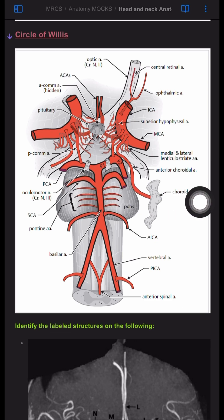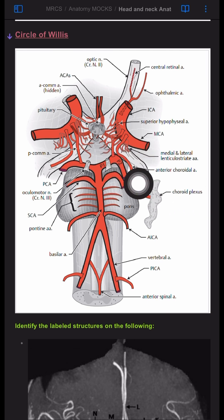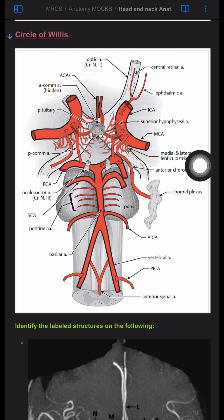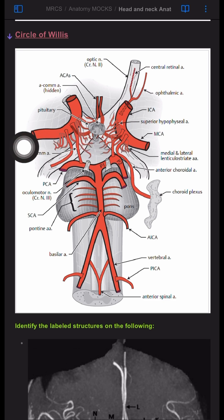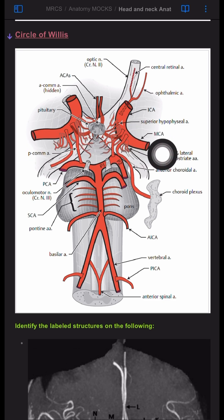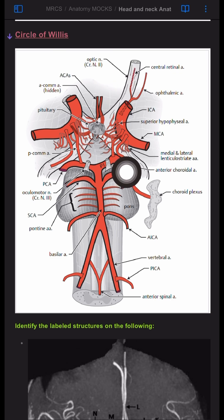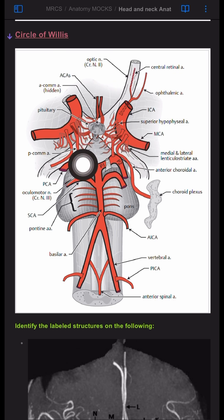A very important landmark: between the superior cerebellar artery and the posterior cerebral artery, there is a nerve called the oculomotor nerve. You have the internal carotid artery on both sides, where it divides into the middle cerebral artery and the anterior cerebral artery, as well as the posterior communicating artery, as you can see here.